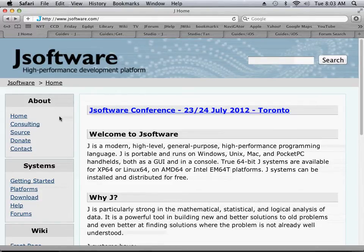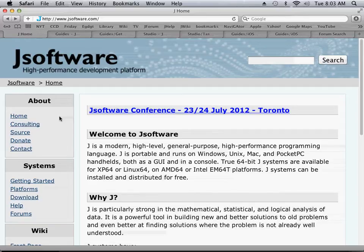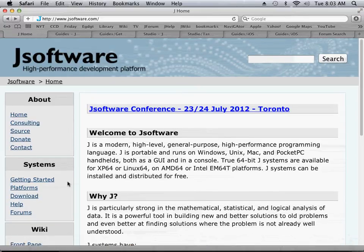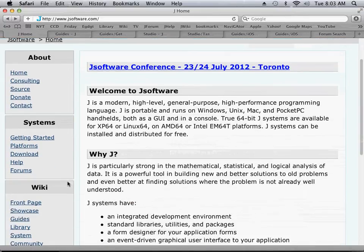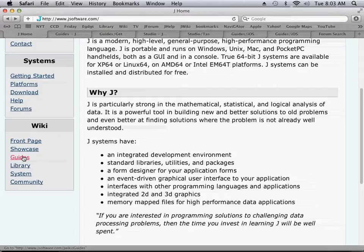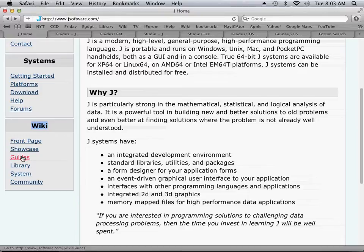If we go down just a little on the page, we'll see the wiki available for all of J, and we want to spend most of our time here in the wiki at the guides section. So I'm going to click on guides here.